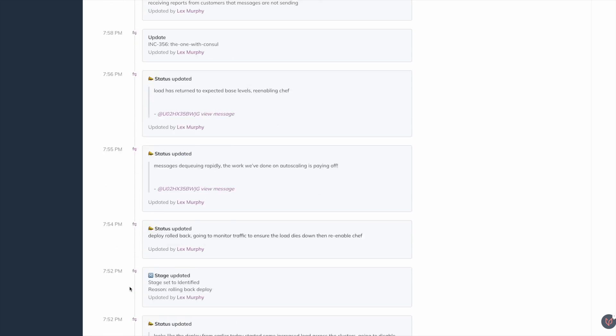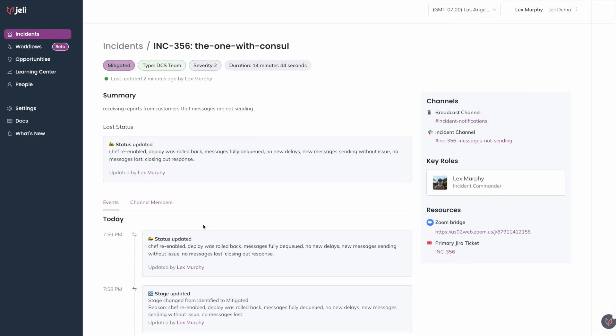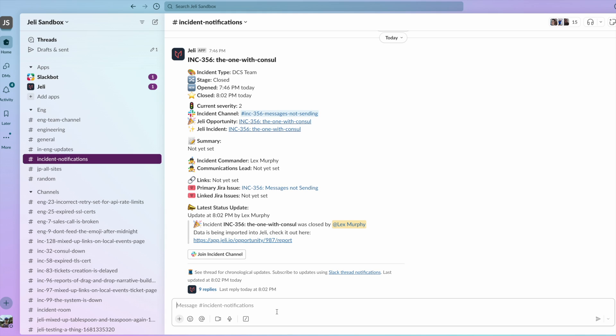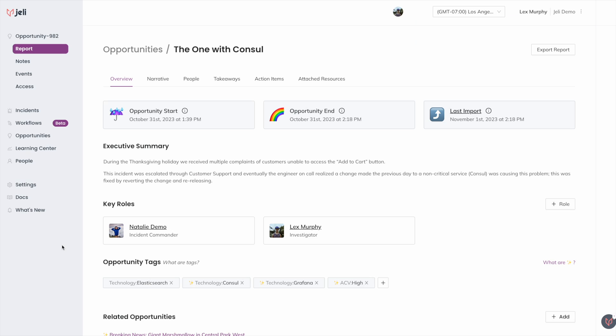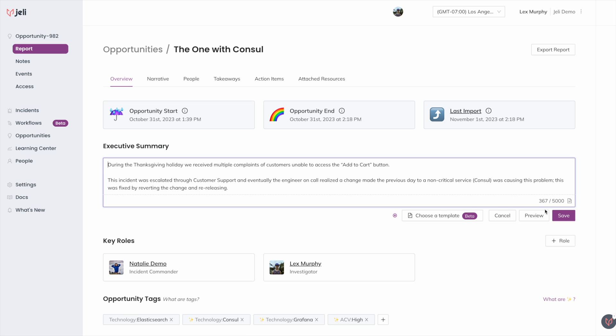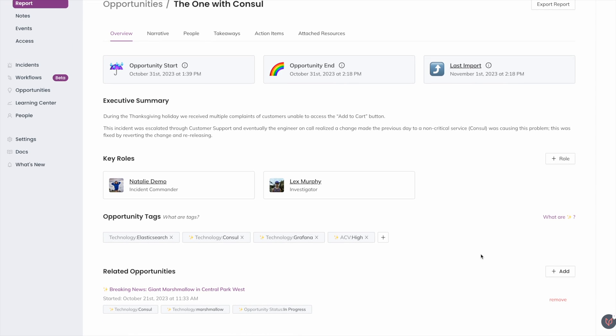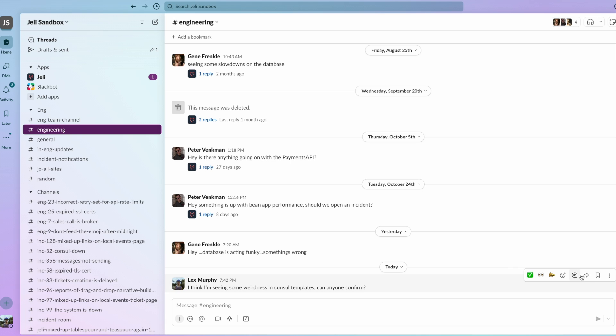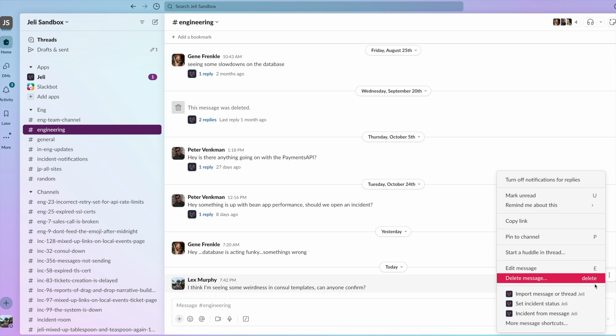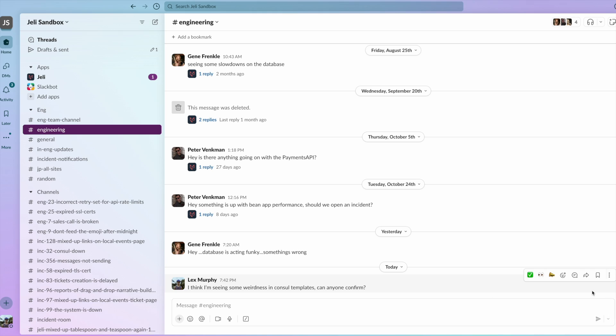Once the incident is resolved, Jelly creates an opportunity for you to begin your investigation into how these contributing factors led to an incident. Pull in Slack messages from other channels to add more context.